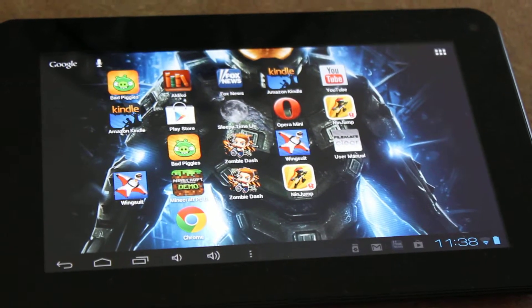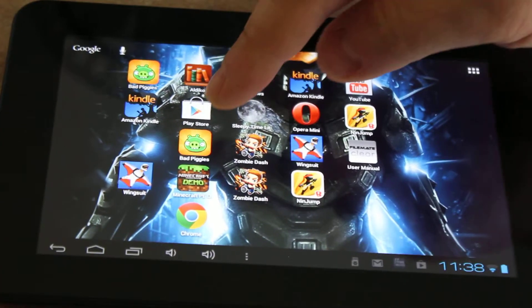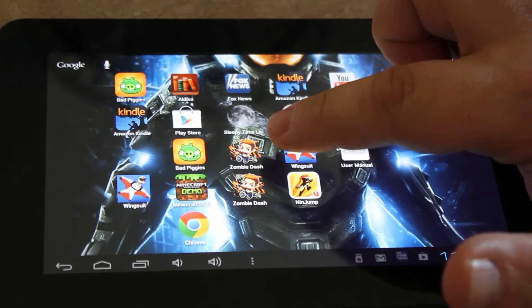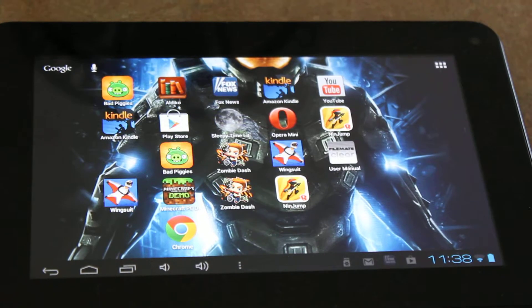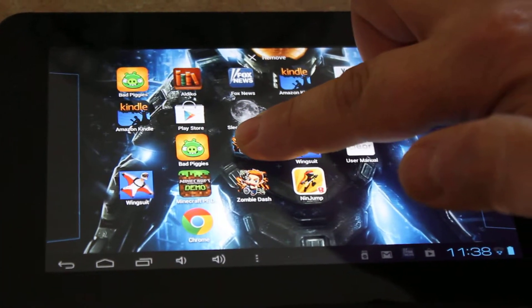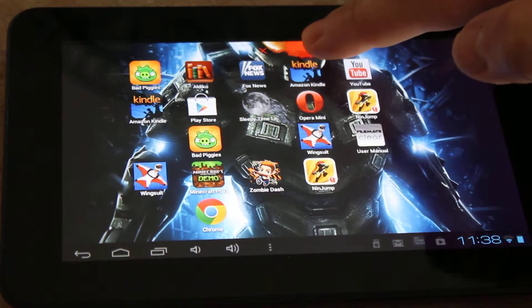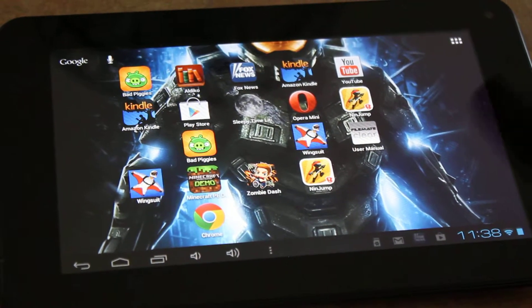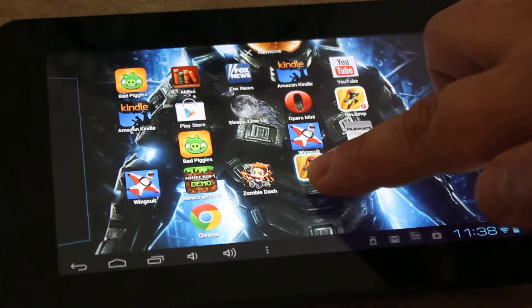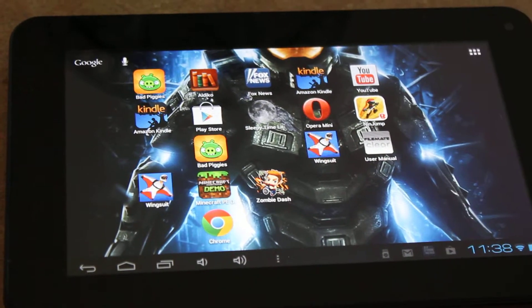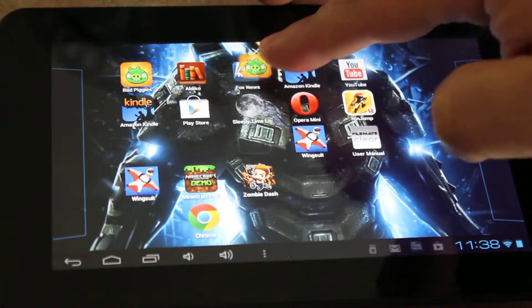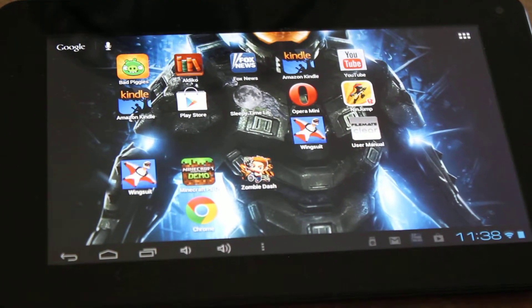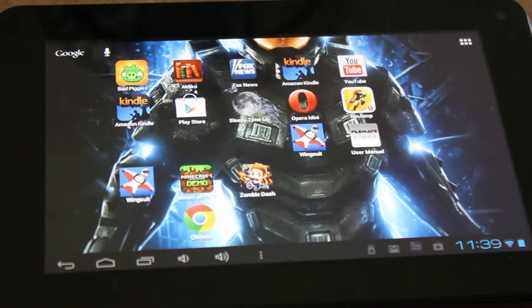So number one, you can see looking at the front screen he's got two different Bad Piggy apps, Bad Piggy 1, Bad Piggy number 2. As a matter of fact, he's got two zombie dashes. Those are the exact same apps, so they're duplicates. When you see something like that, you're just going to tap your finger on it and drag it to this X remove that's red and just drop it there. I don't see any more duplicates.